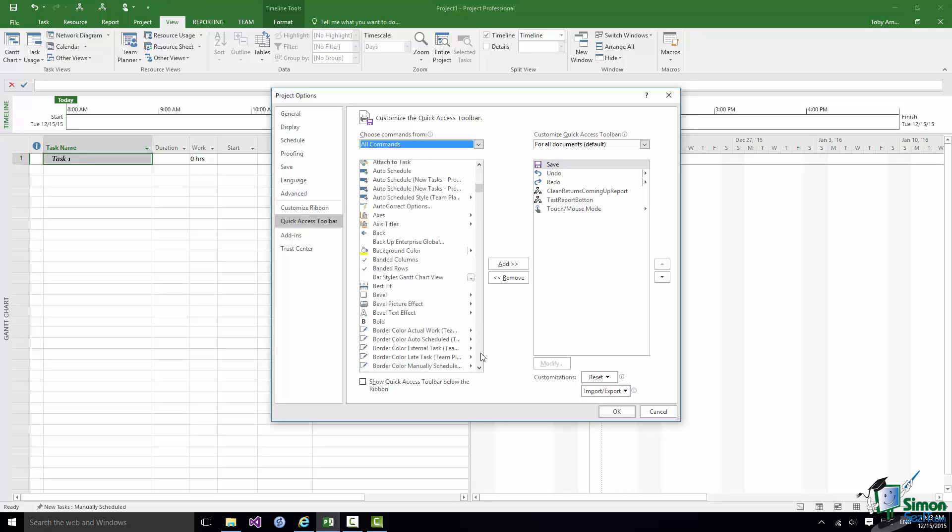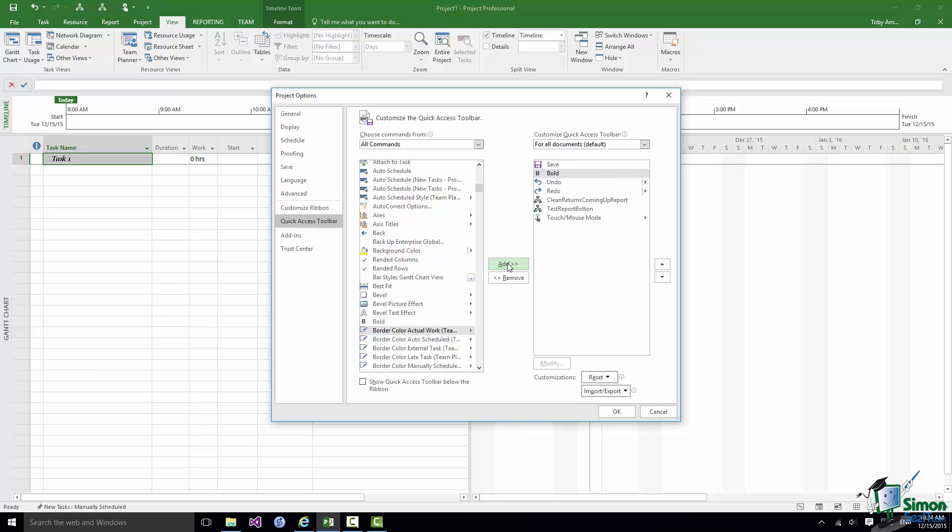And I want to find Bold. There it is. So I select Bold. I click on the Add button between the two lists. And it's now added to my Quick Access Toolbar.